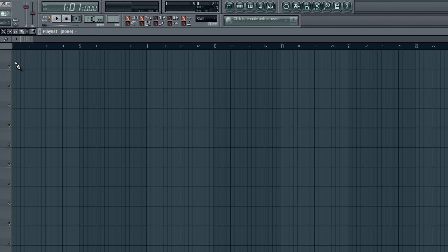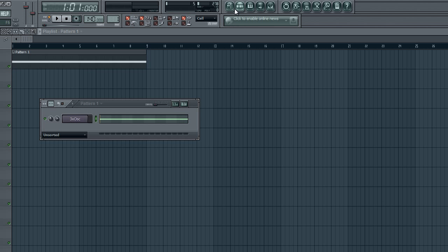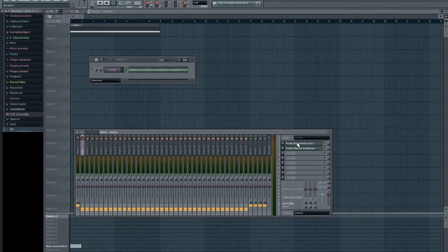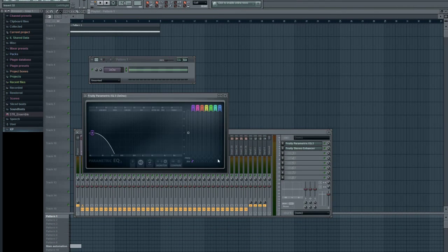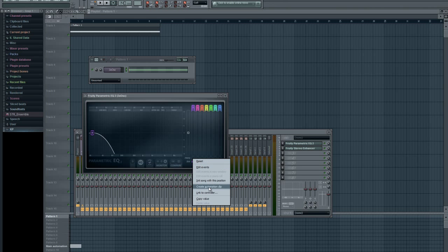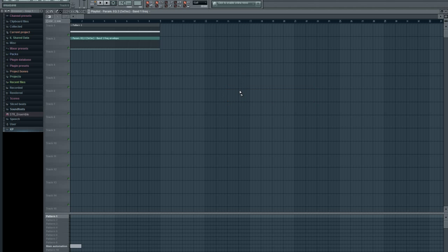We're going to put this in the playlist. Then we're going to automate this band frequency one, the first band. Create automation clip and turn it like so.